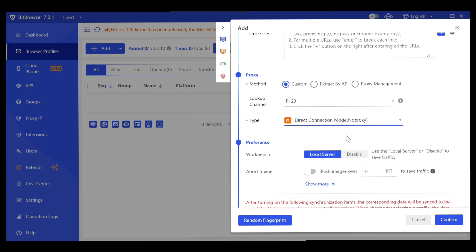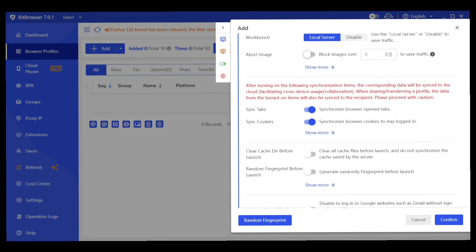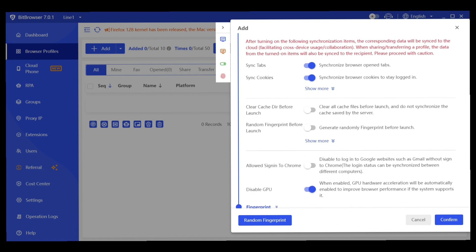In the preferences section, select the workbench server — local or remote. You can also enable or disable abort image loading, which helps save traffic on your profile. The synchronization settings are very sensitive — if you turn them on, corresponding data will be synced to the cloud for cross-device usage. If you don't understand this setting, leave it at the default.